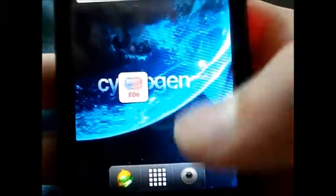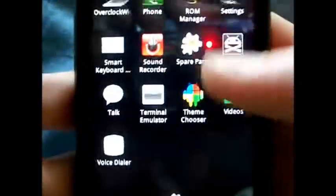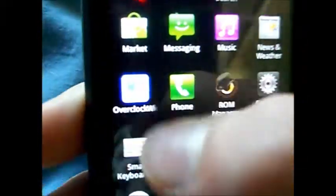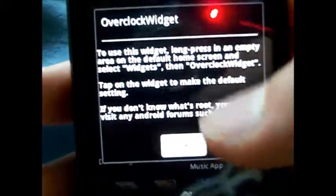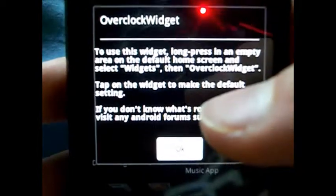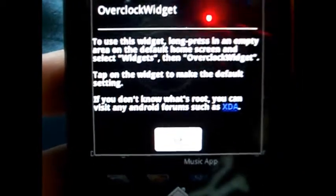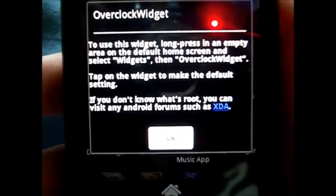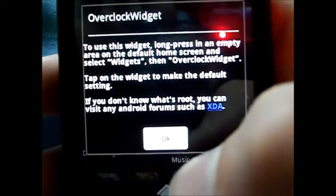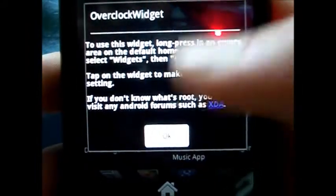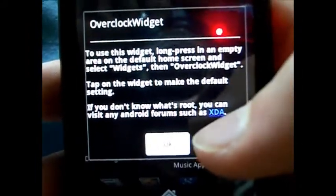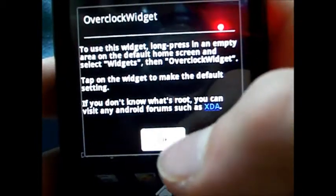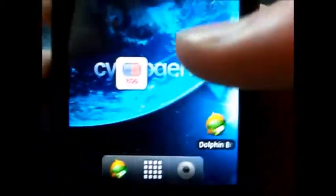I'm going to go into the app drawer. The app will be right there, I'll just click it. It's going to tell you to use this widget: long press in an empty area of the default home screen and select widgets, then Overclock Widget, then tap on this widget to make the default settings. It's going to tell you if you don't know what's root, you can visit Android forums such as XDA. Great forums, you guys, that's what I use.